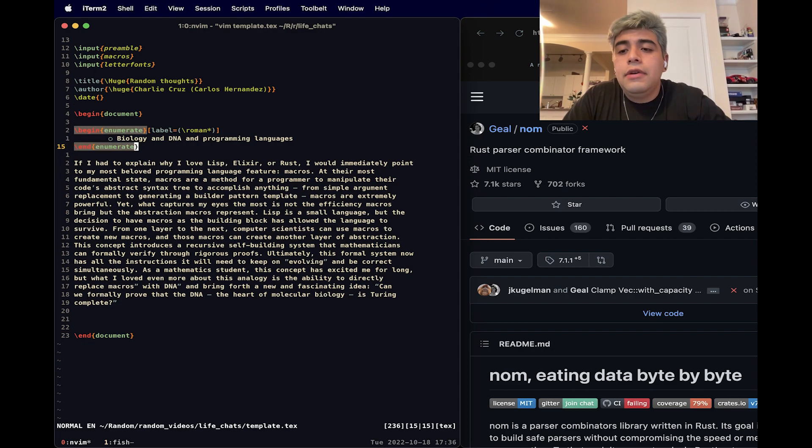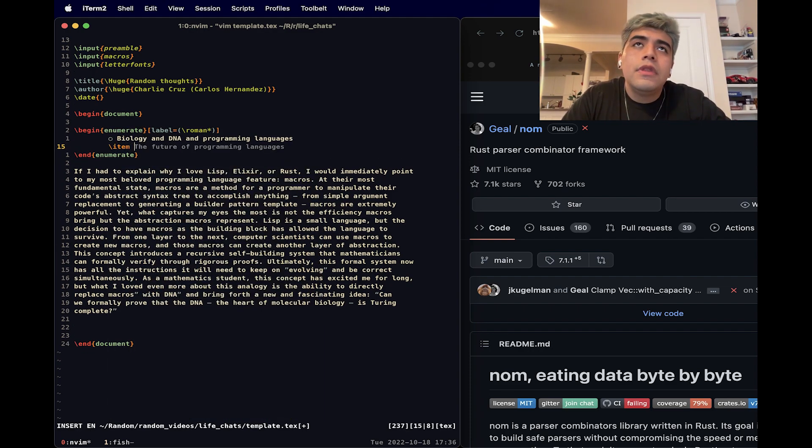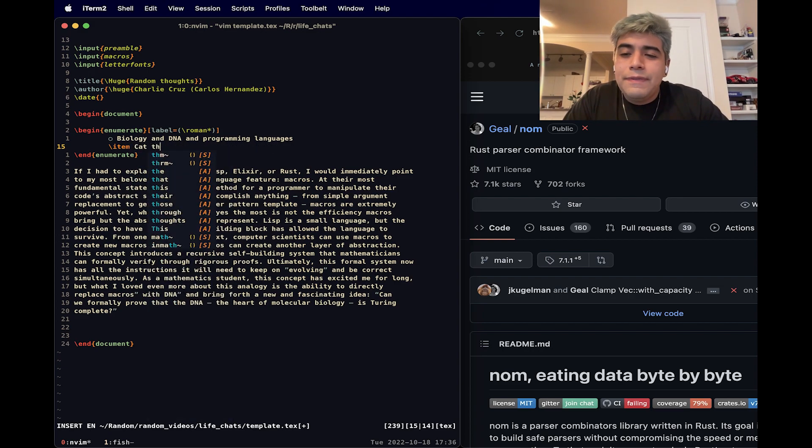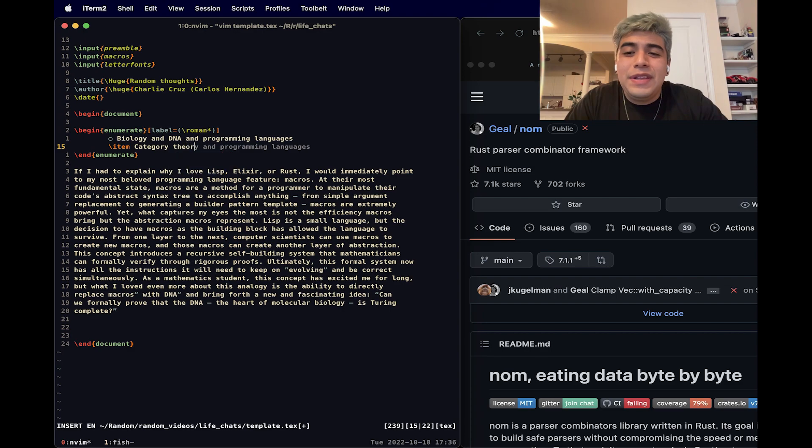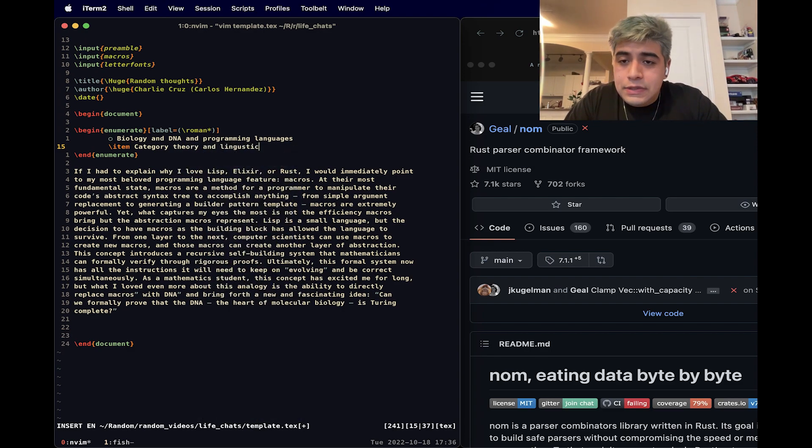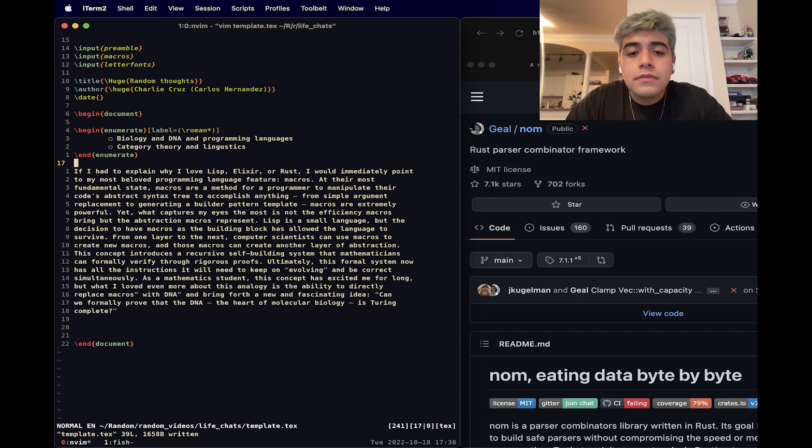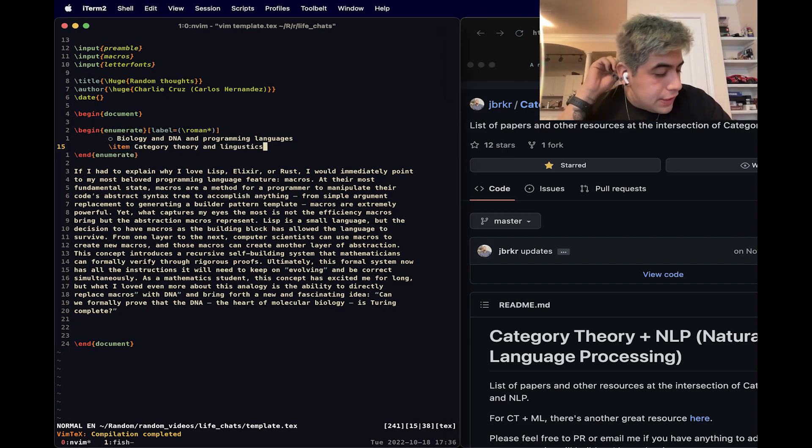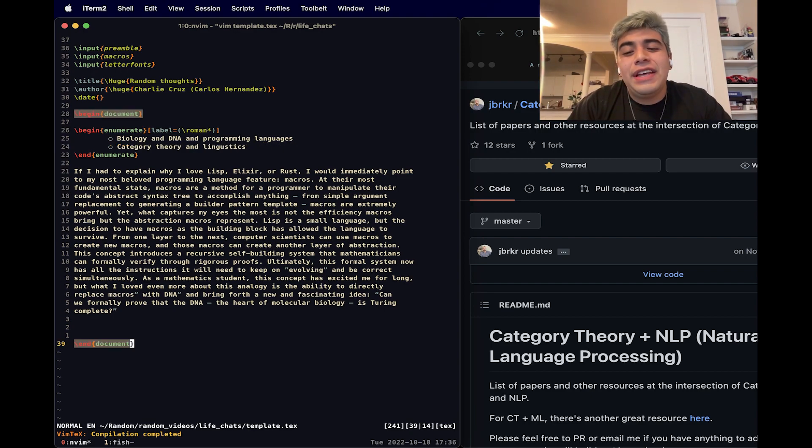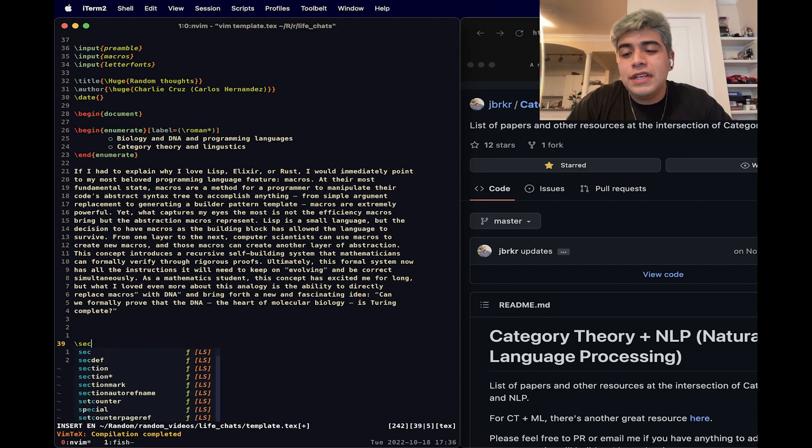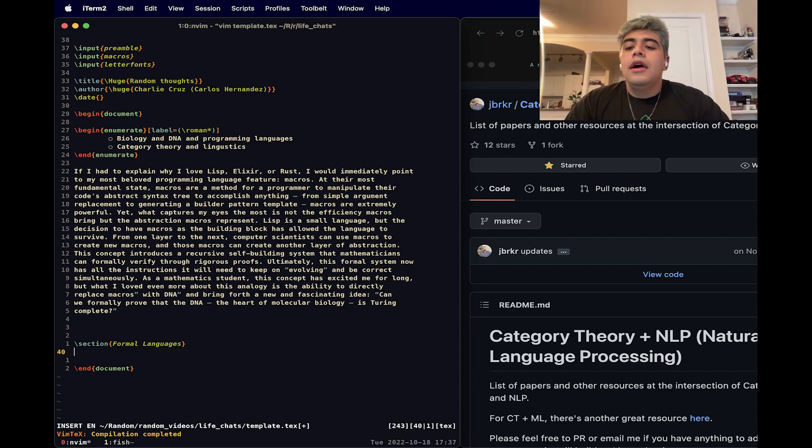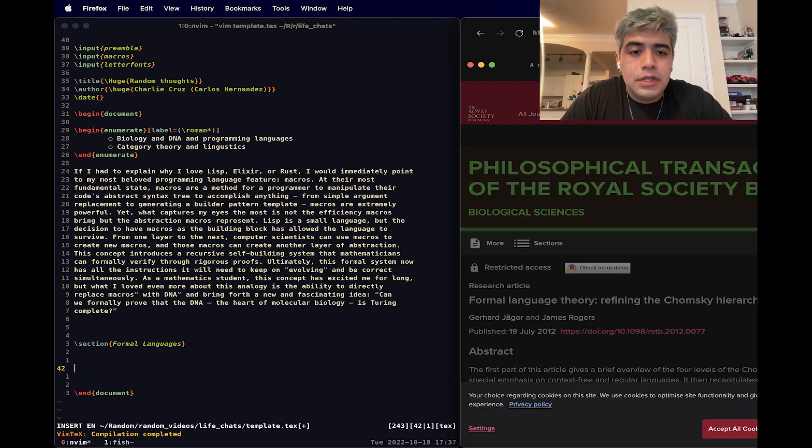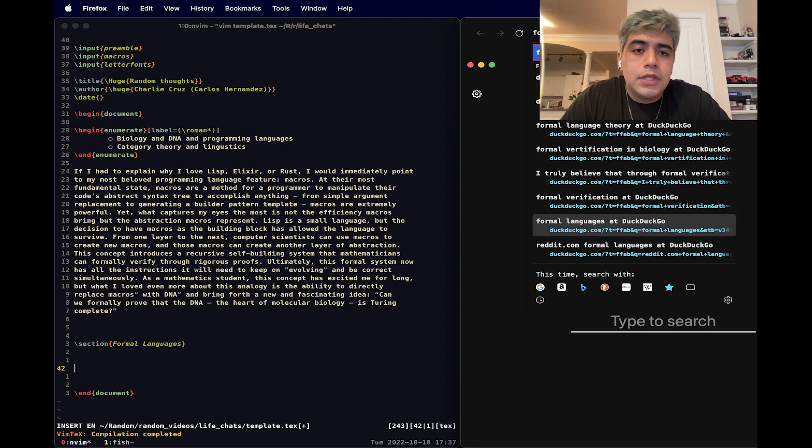And the reason I think it's cool is because the implications of that is that all the theoretical knowledge we have proven with Turing machines, we can then use with DNA. And that would be a whole different field that people might be interested in. The second thing I kind of really want to talk about is category theory, which I, it's basically category theory, but I can't spell. I'm really bad at spelling category theory and linguistics.